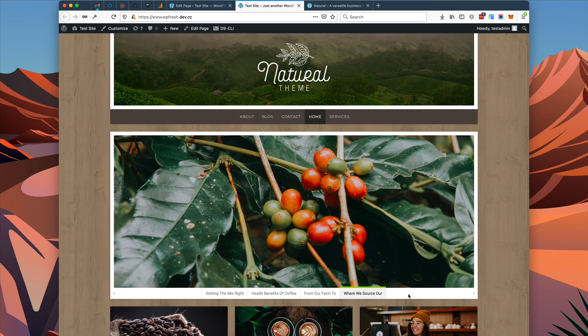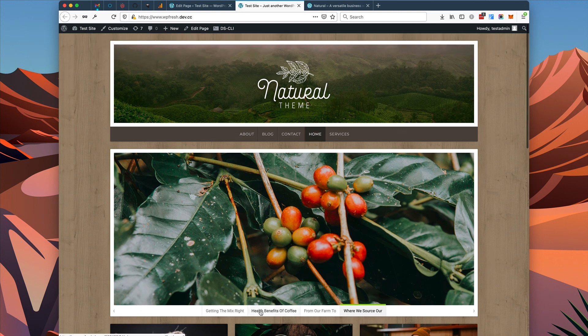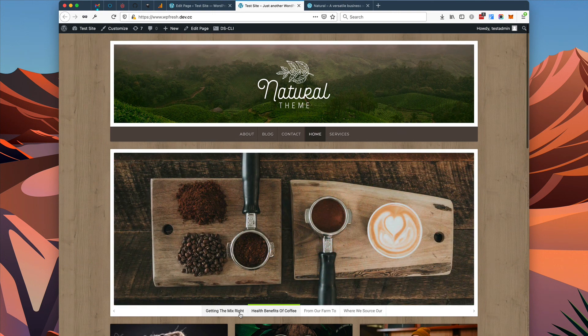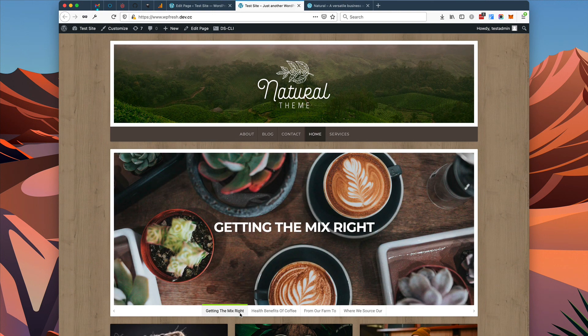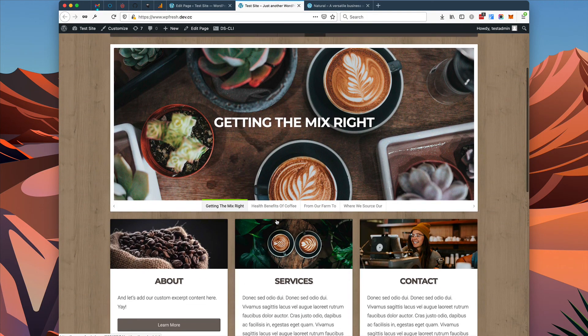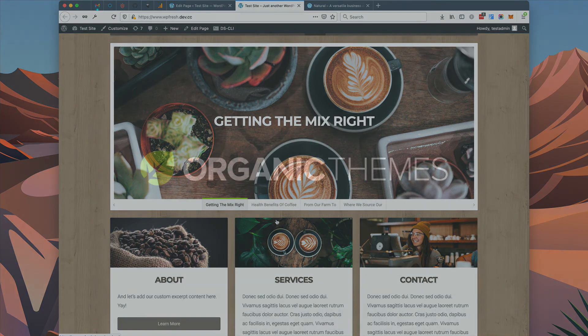So that covers the basics of setting up the natural theme. I hope this all made sense to you and I hope you enjoy using the natural theme.